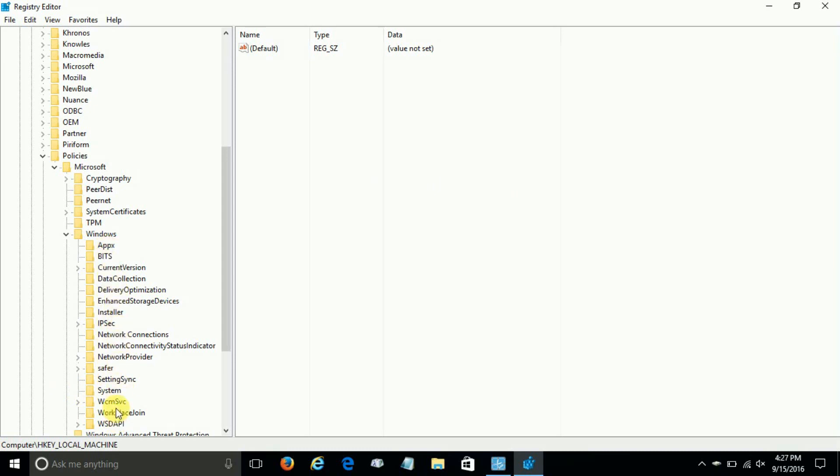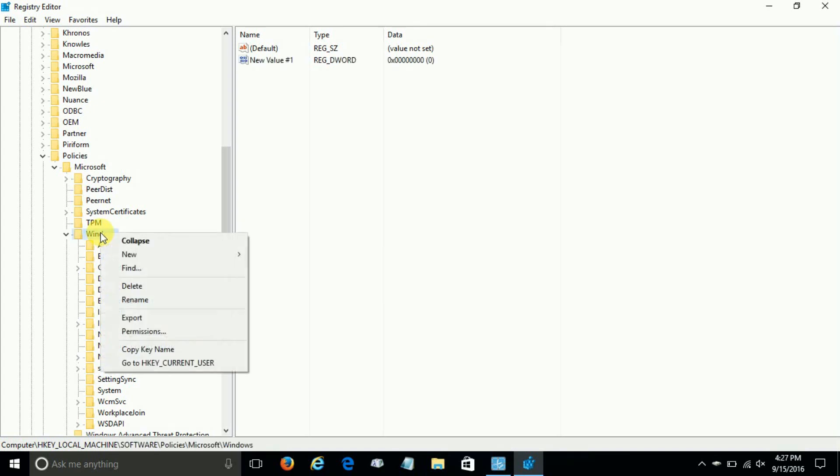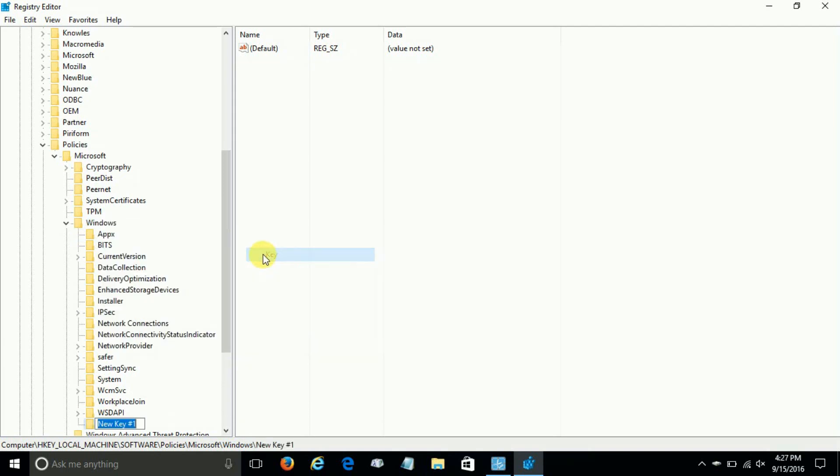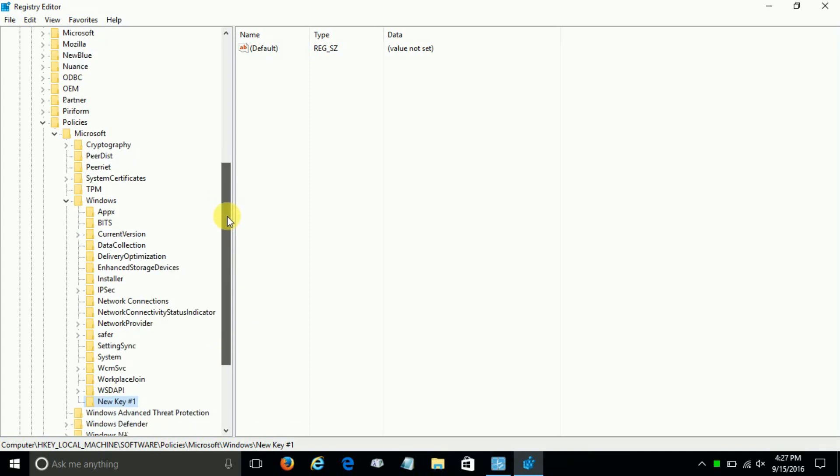Okay, at this point we do not see a Windows Search heading or title, so we want to create one by right-clicking on Windows, clicking on New, and going across and clicking on Key. Now we have created a new key title.